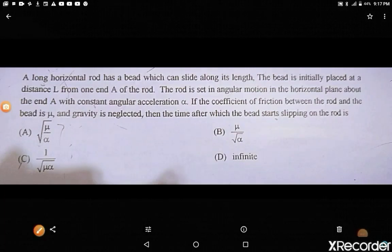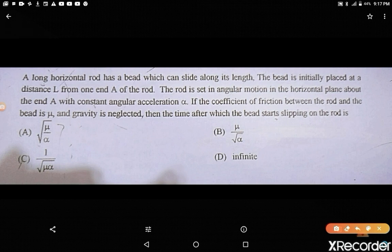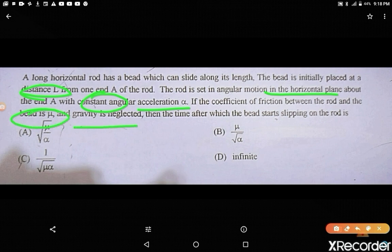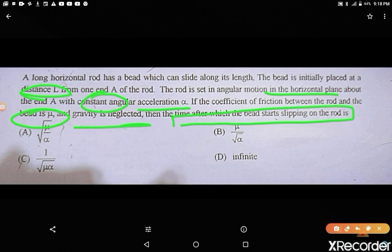Here is another problem. A long horizontal rod has a bead which can slide along its length. The bead is initially placed at a distance L from end A of the rod. The rod is set in angular motion in the horizontal plane about end A with a constant angular acceleration alpha. If the coefficient of friction between the rod and the bead is mu and gravity is neglected, find the time after which the bead starts slipping on the rod.